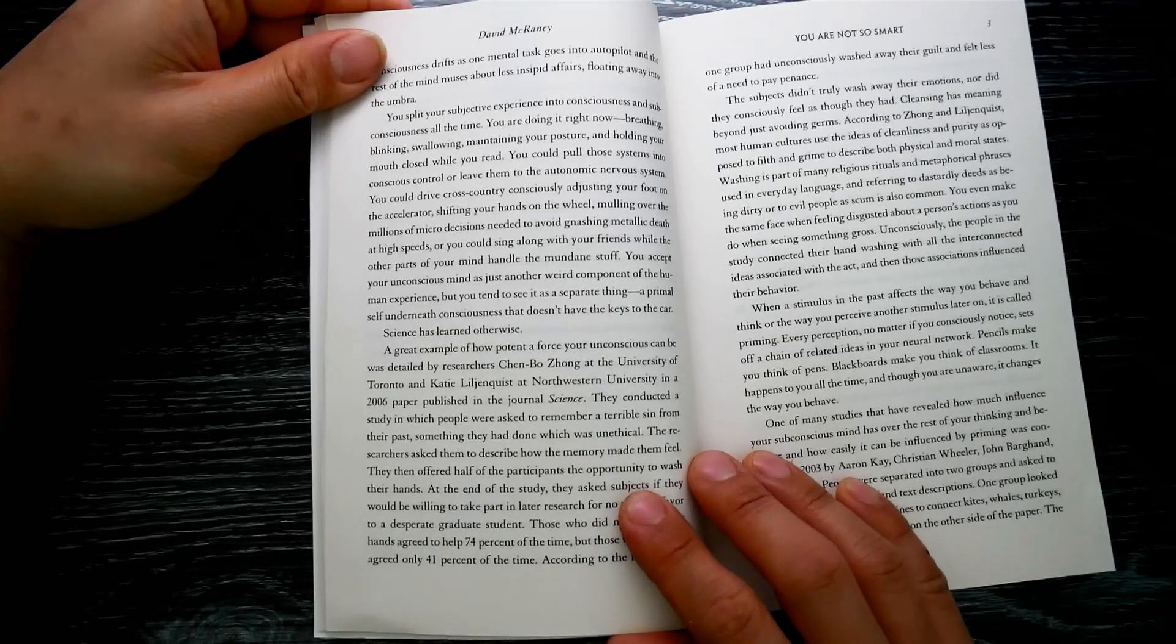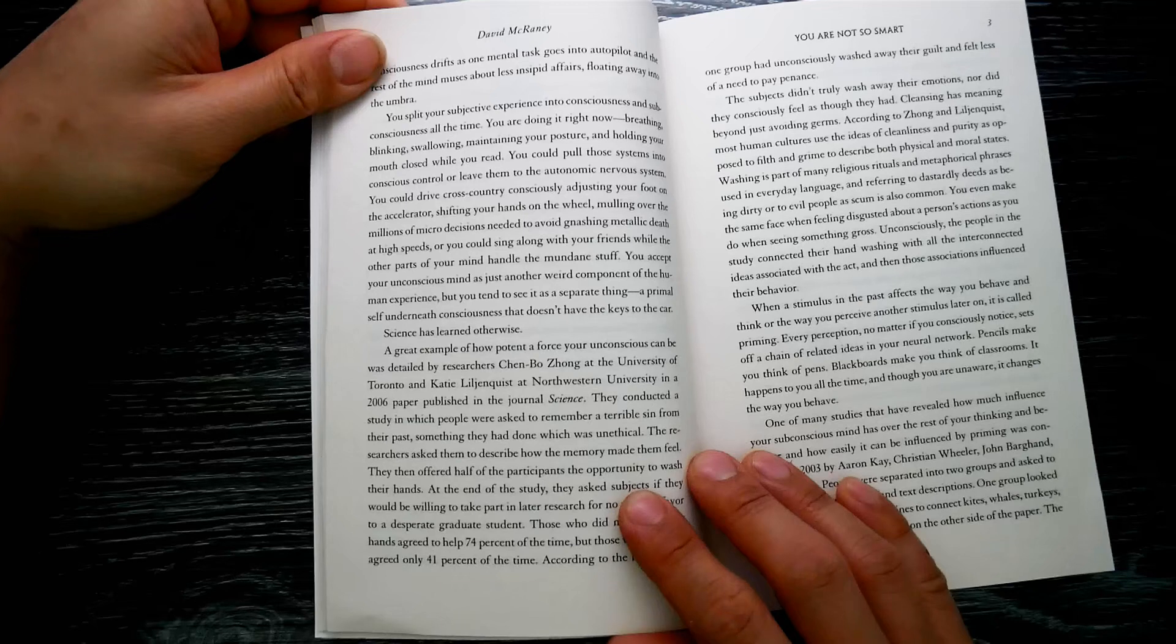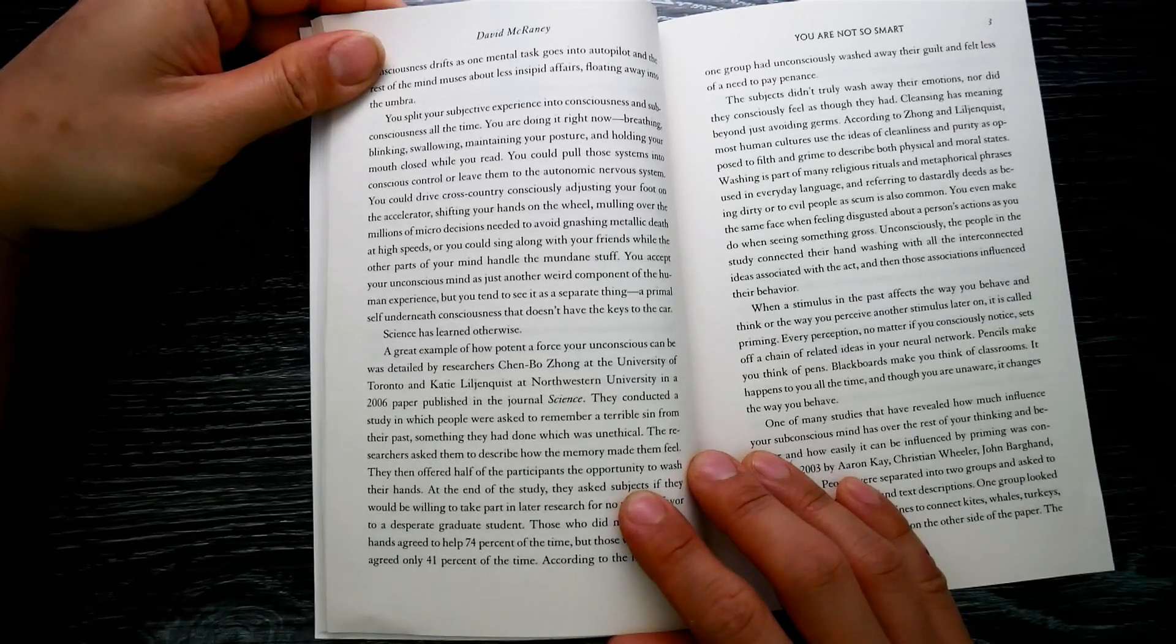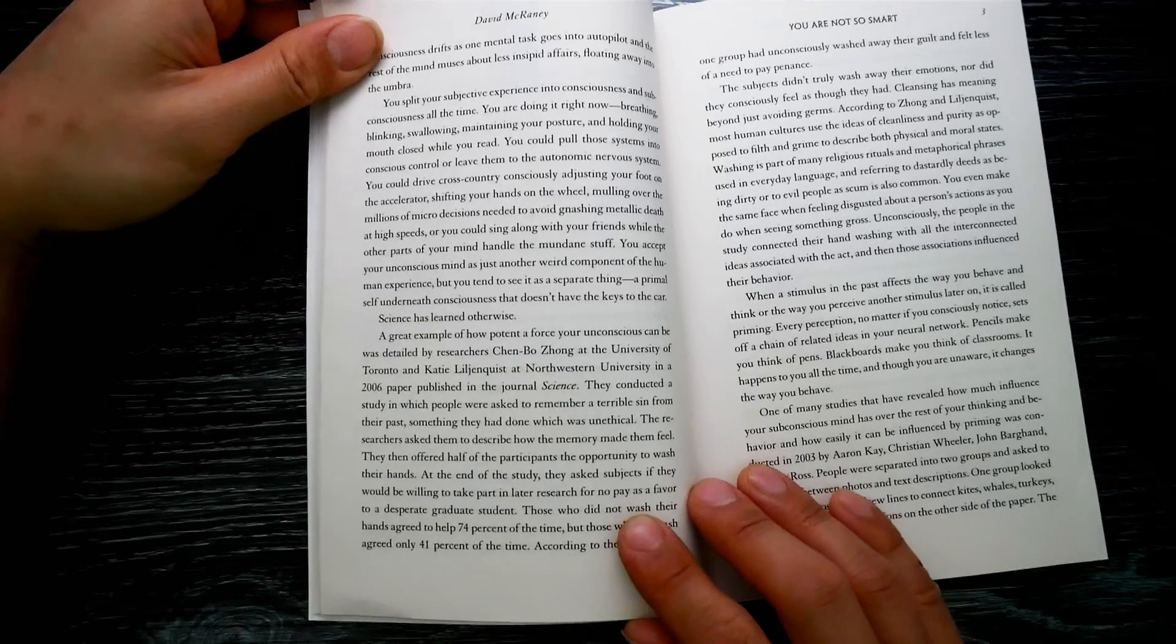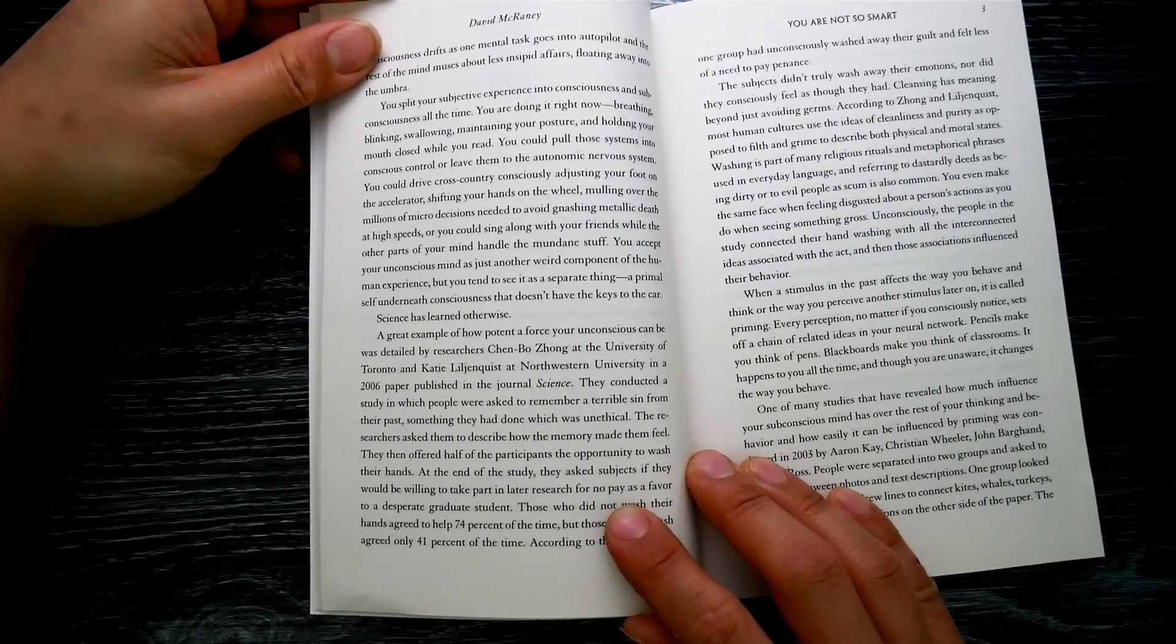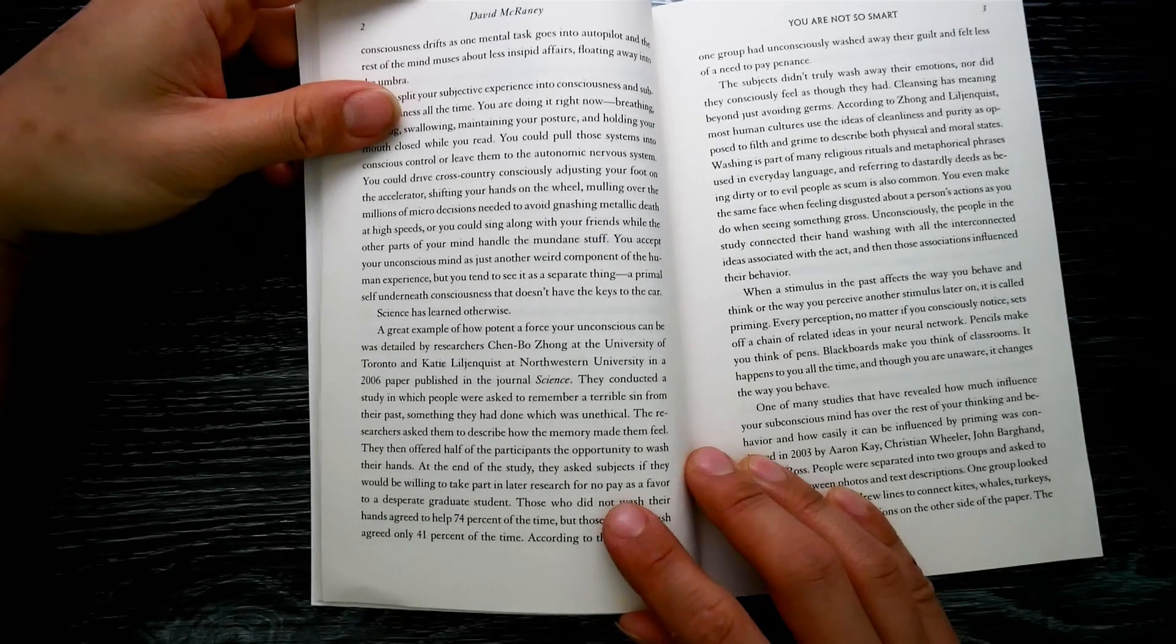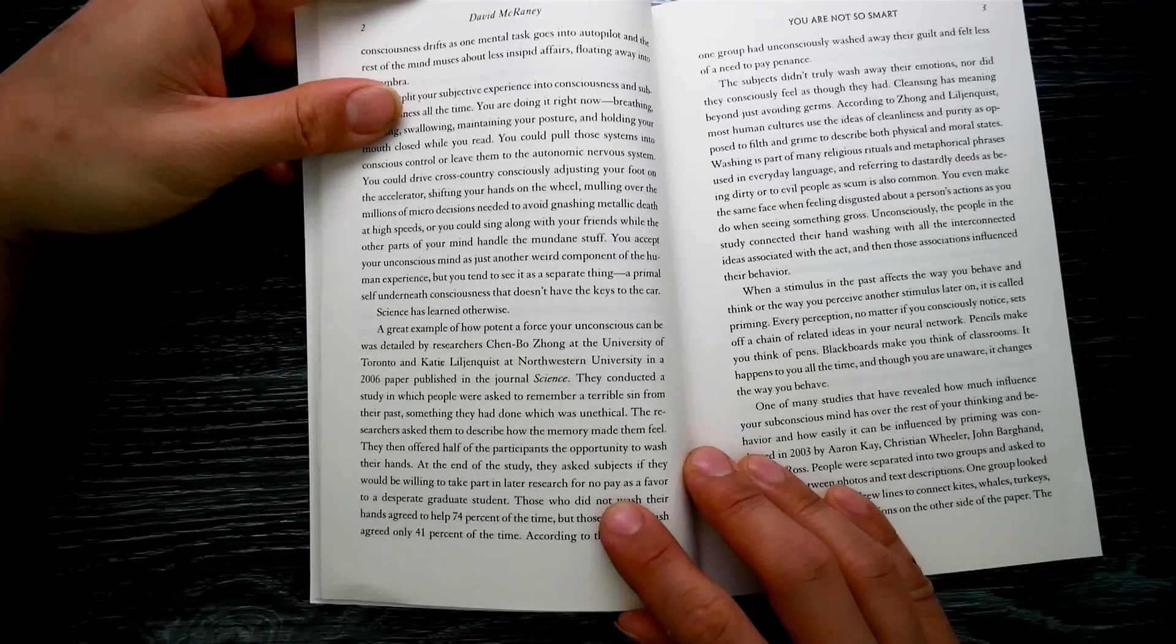Or you could sing along with your friends while other parts of your mind handle the mundane stuff. You accept your unconscious mind as just another weird component of the human experience, but you tend to see it as a separate thing, a primal self underneath consciousness that doesn't have the keys to the car. Science has learned otherwise. A great example of how potent a force the unconscious can be was detailed by researchers Chen-Bo Zhong at the University of Toronto and Katie Liljenquist at Northwestern University in 2006.